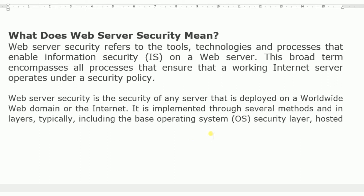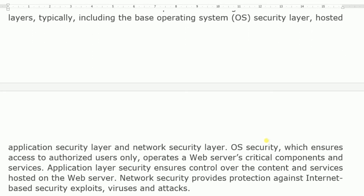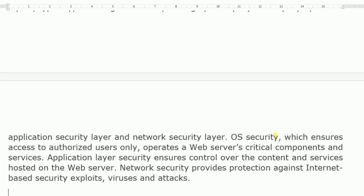Web server security is implemented through several methods and in layers, typically including the base operating system security layer, application security layer, and network security layer — meaning it depends upon the TCP/IP architecture. OS security provides access to authorized users only and covers critical components and services operating on the web server.